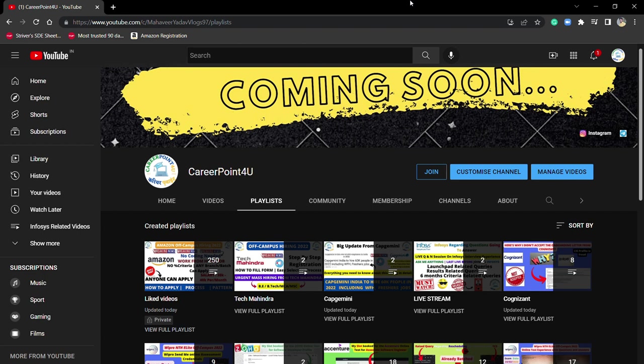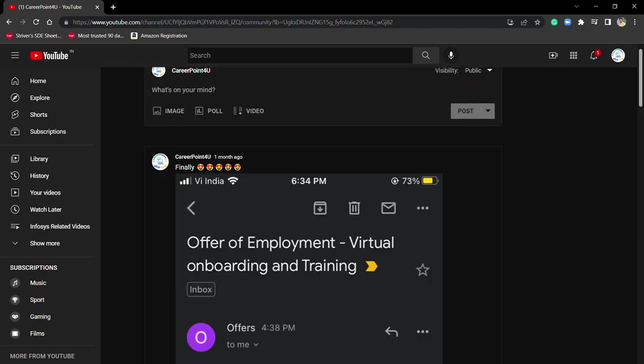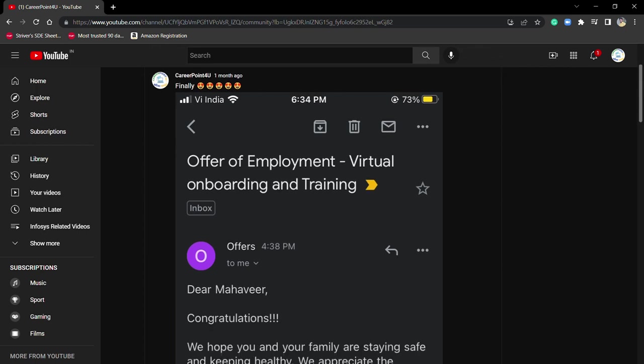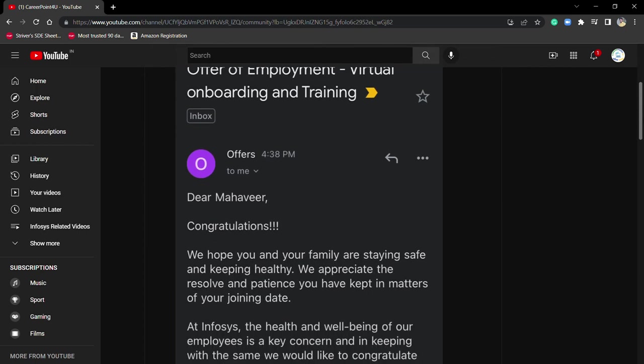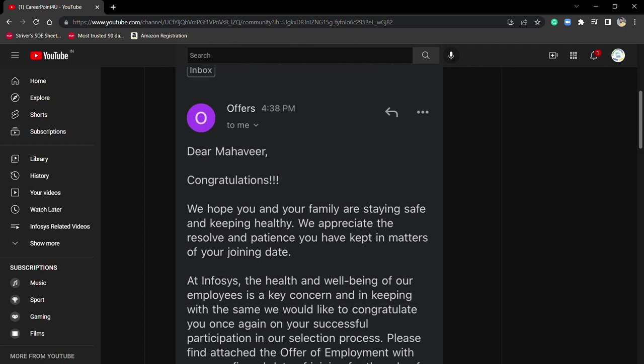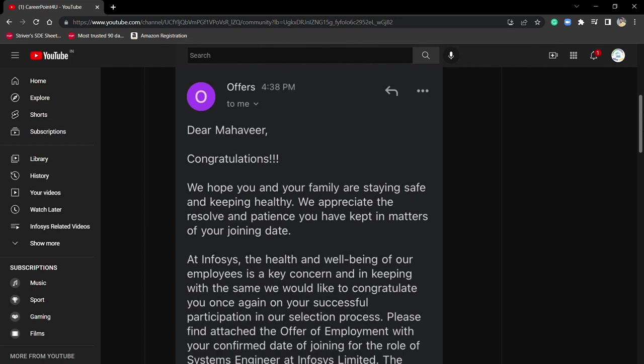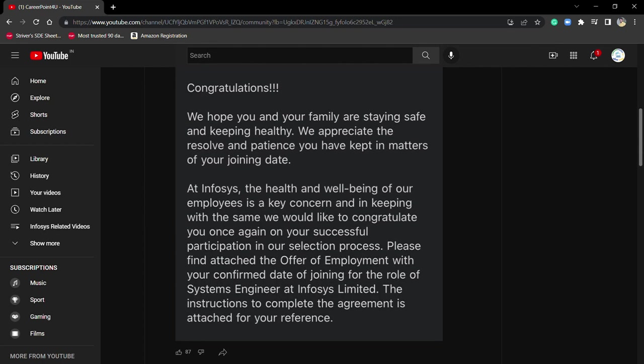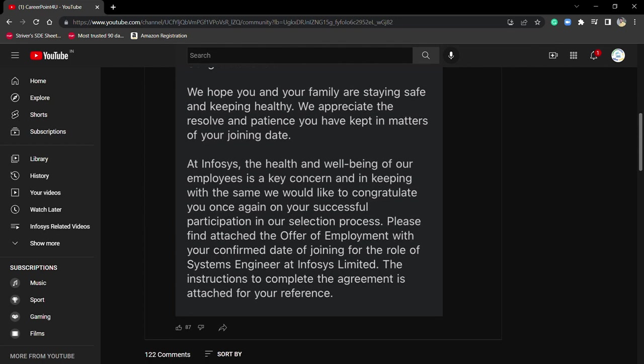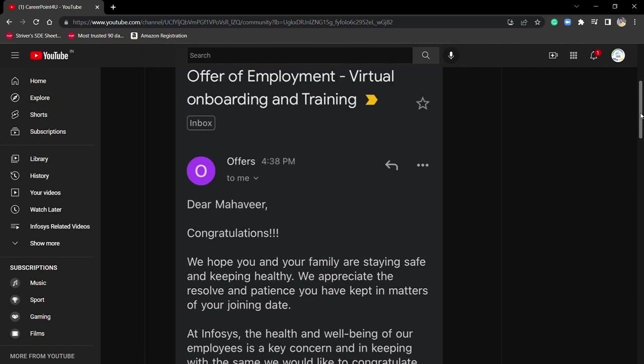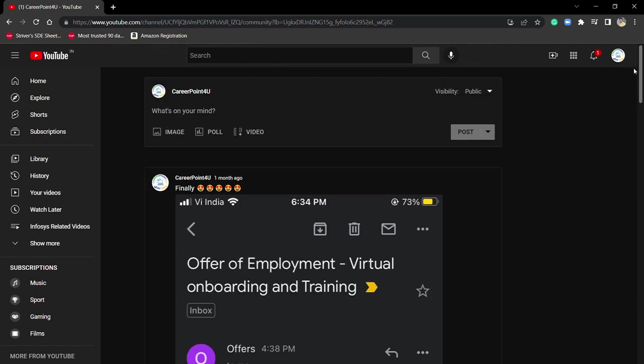Let me clarify - I already cleared my interview round using these notes. You can see I uploaded my offer letter screenshot in my community section where it says 'Dear Mavi, congratulations.' You can read it yourself.